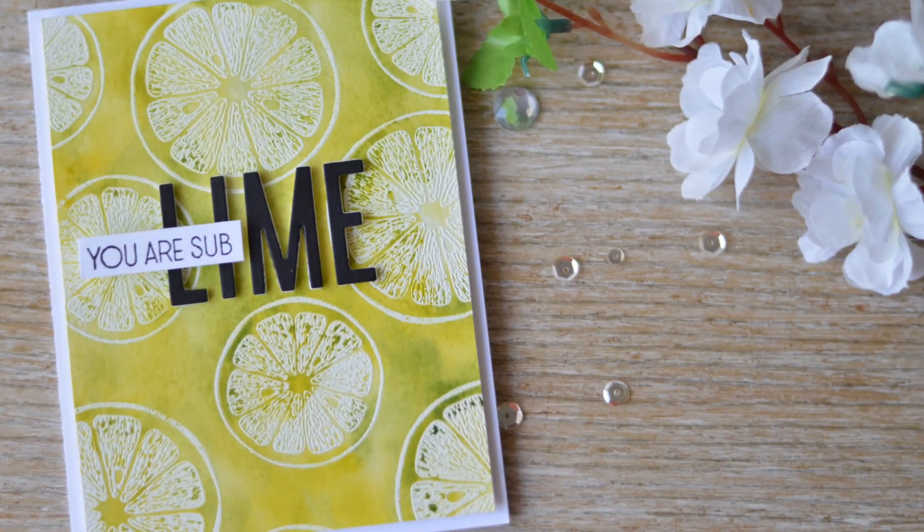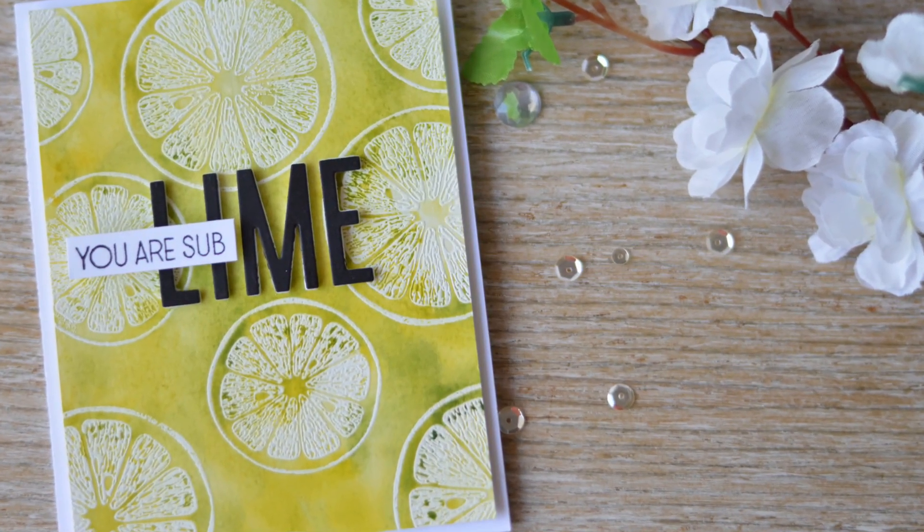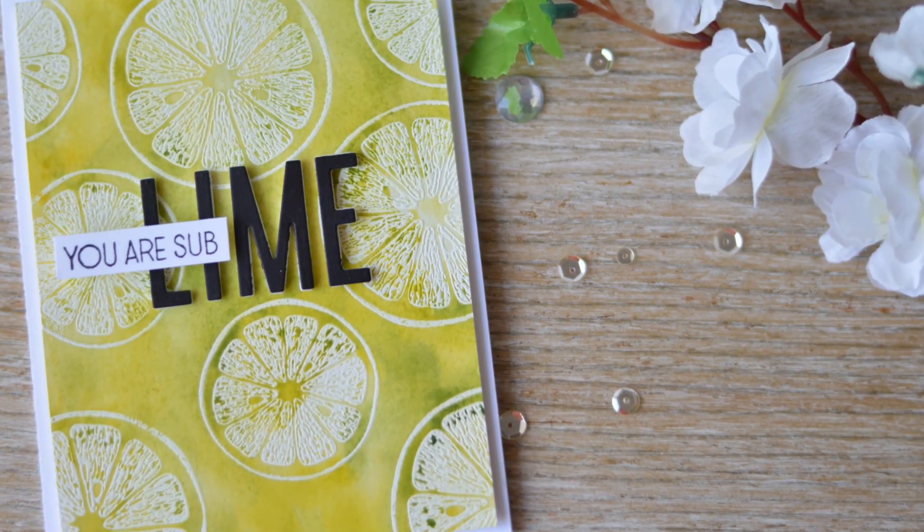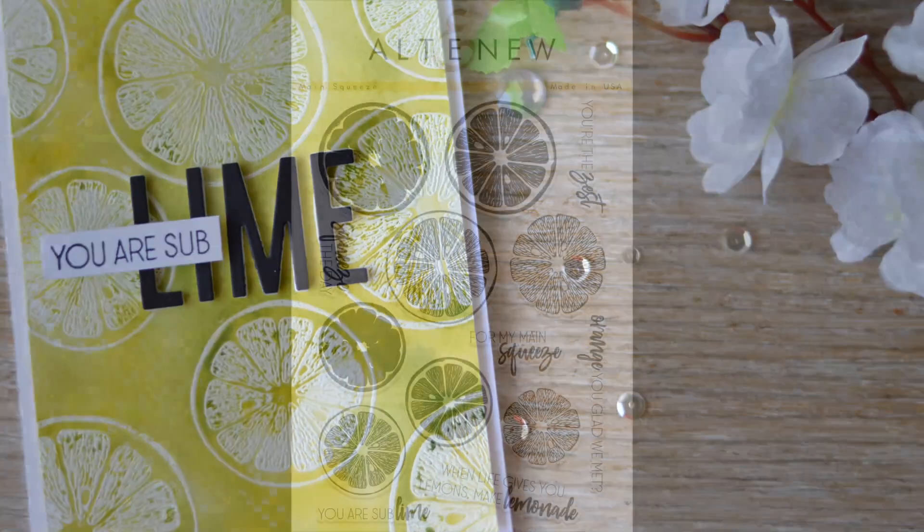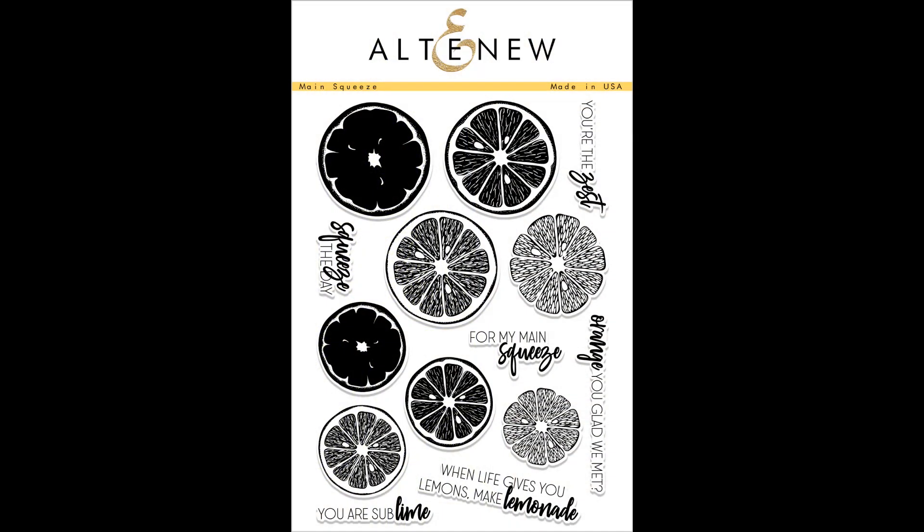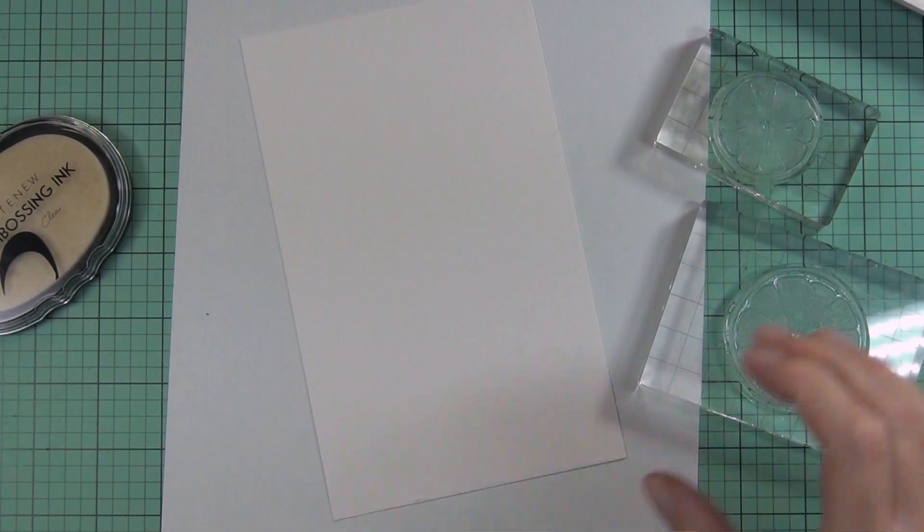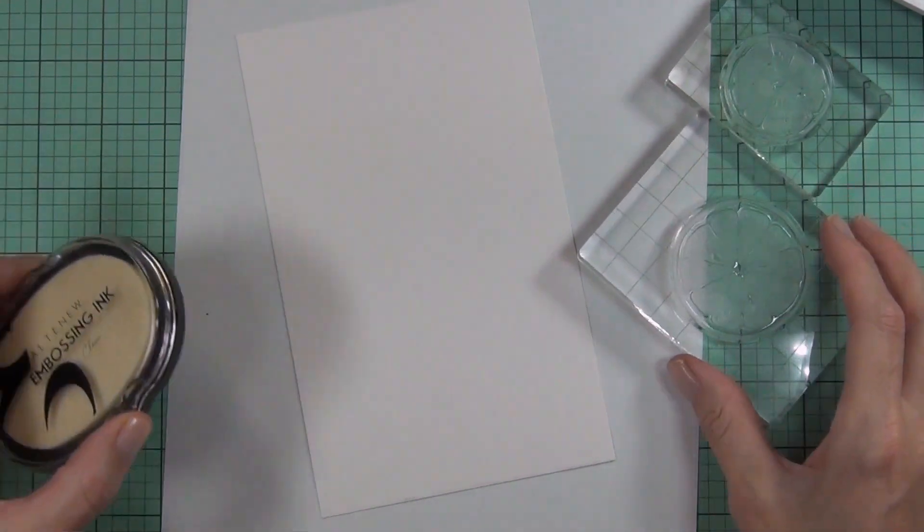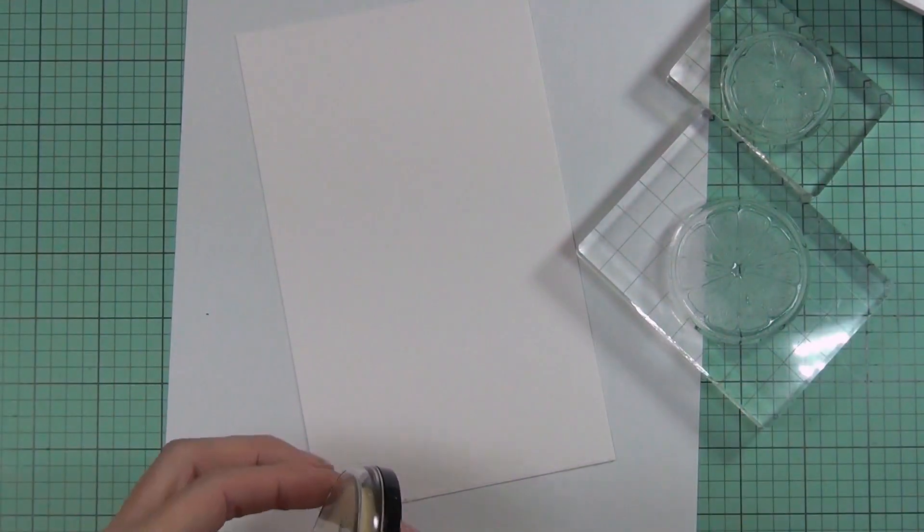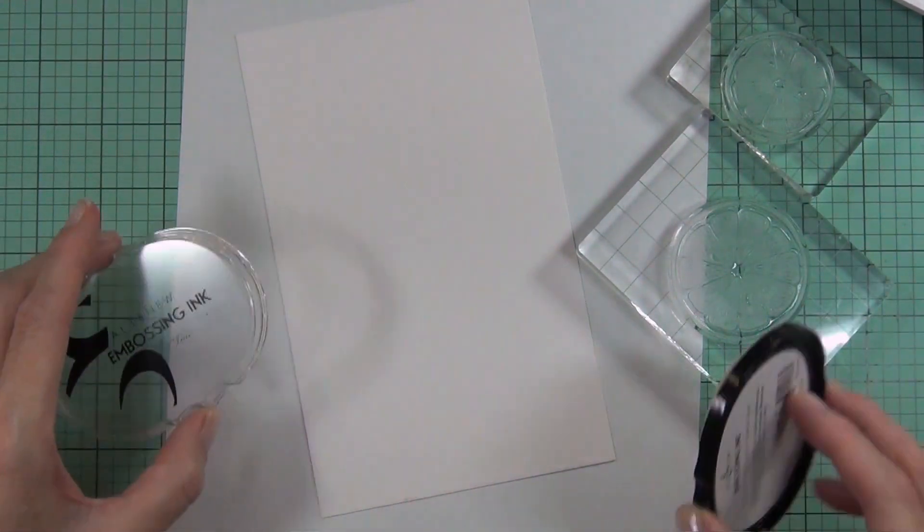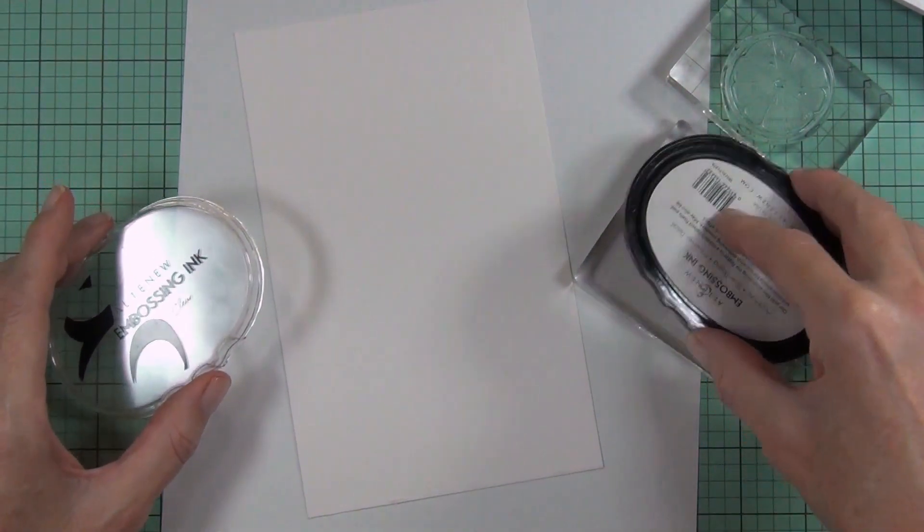Hi, it's Therese and I'm here for Altenew. Today I have a really easy technique. I've got the main squeeze stamp set and I'm going to be doing some watercolor emboss resist. I've got my embossing ink.